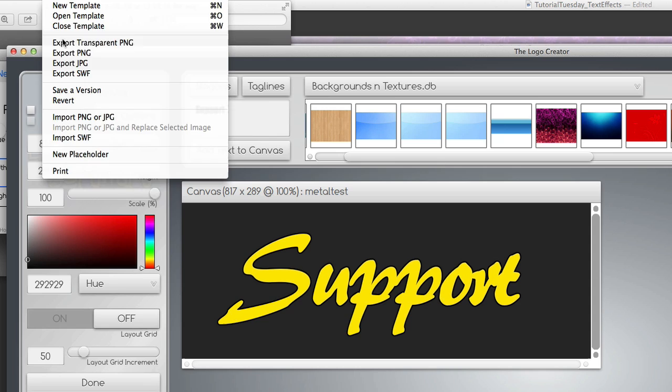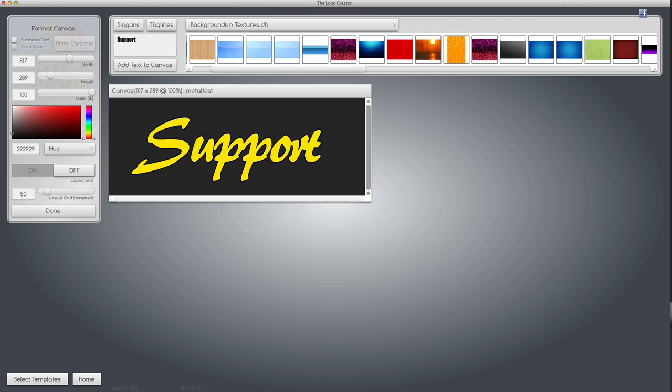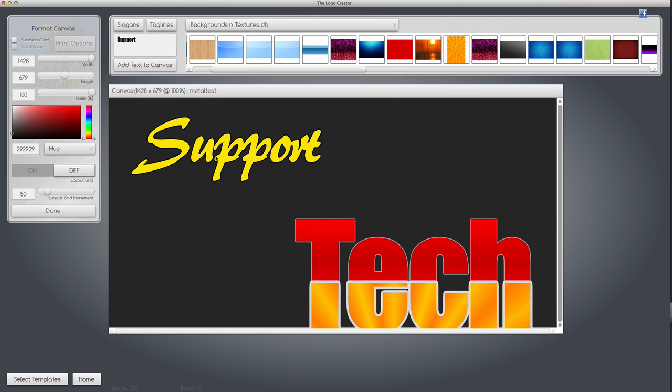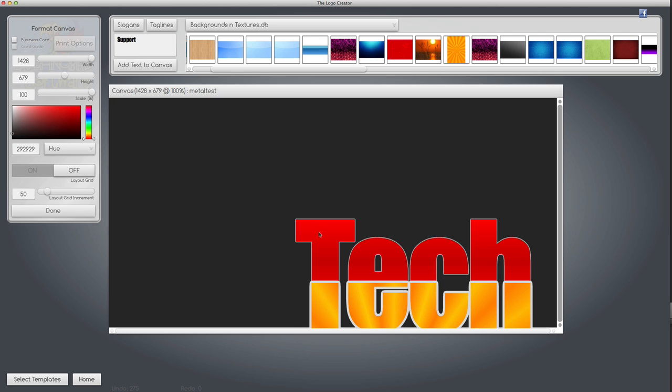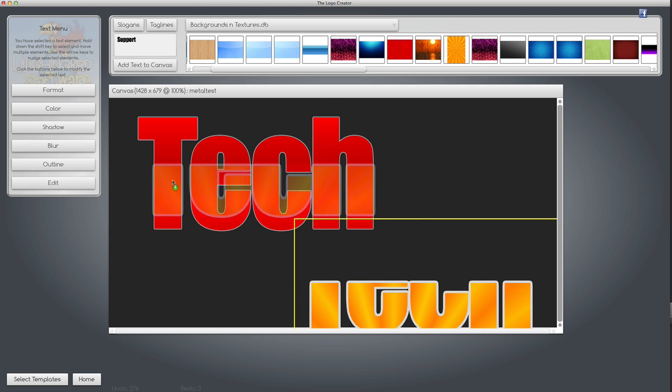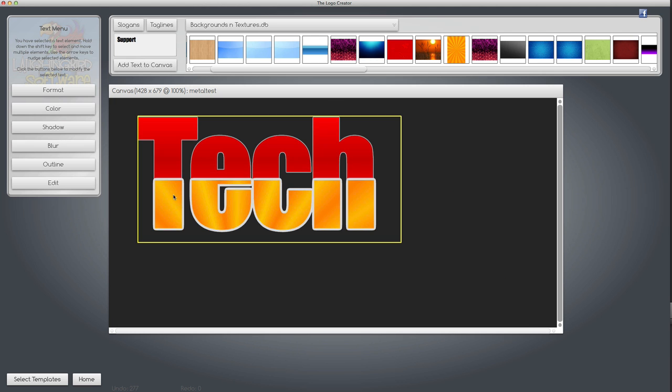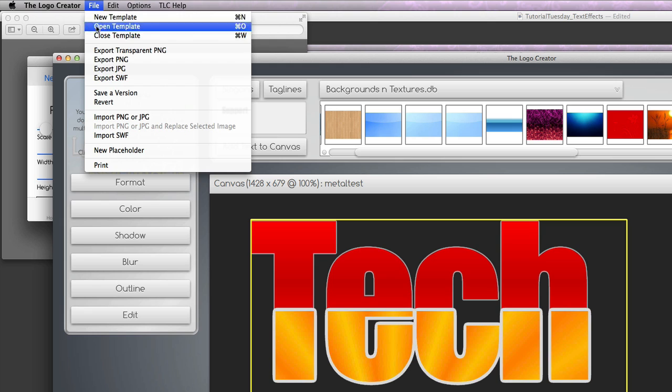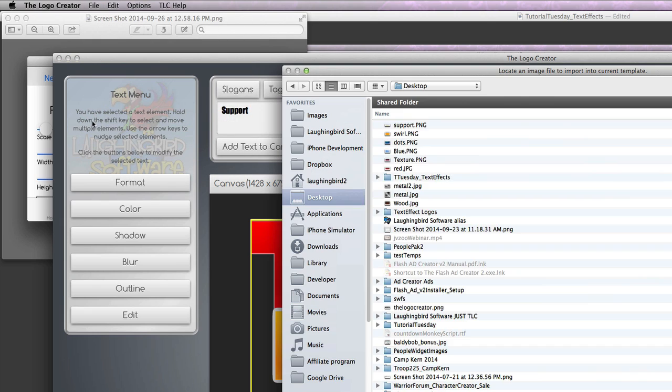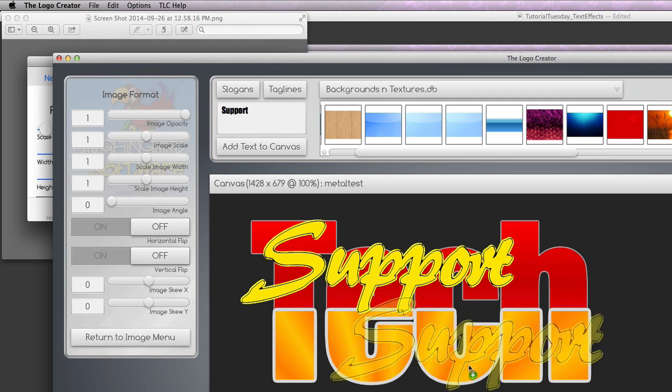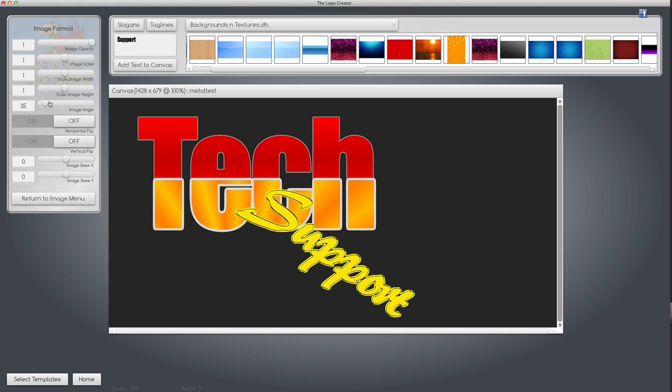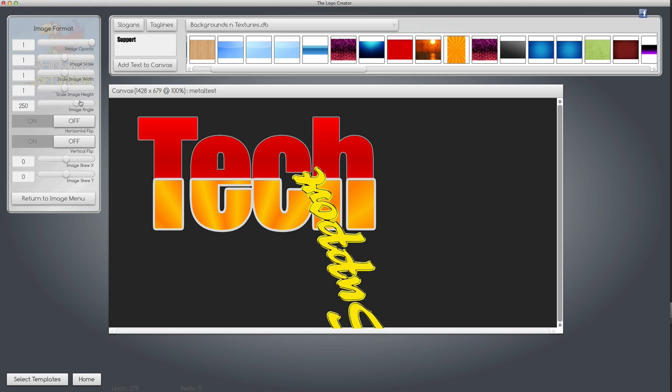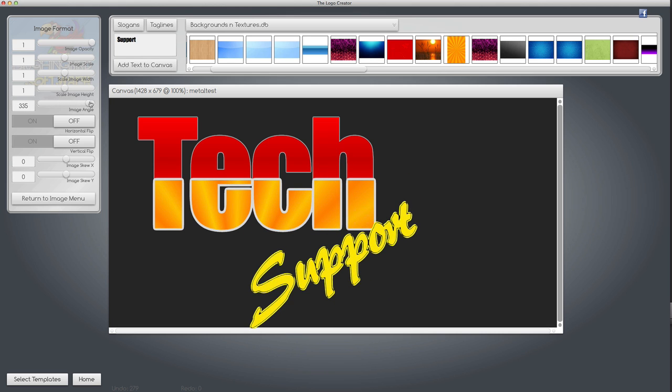Export PNG to my desktop. Delete this support, bring my tech back up here so I can see what I'm doing. Go back under file and re-import my support. There's now an image of my support, and now I simply rotate it to where I want it to go.